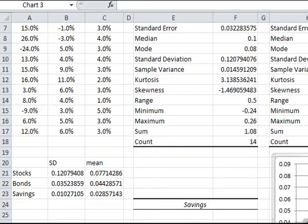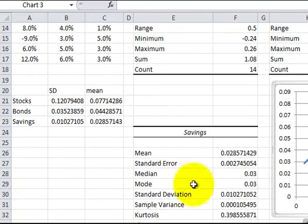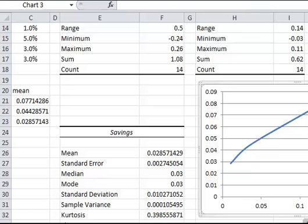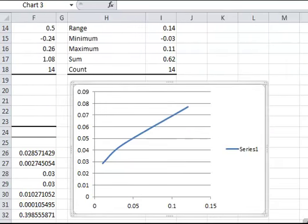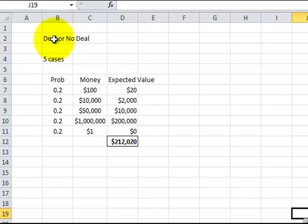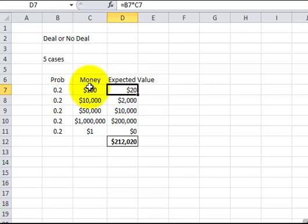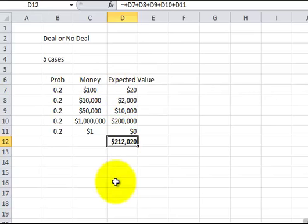For portfolio theory in Excel, I simply calculate the standard deviation and mean from the data and plot them. This closely matches the modern portfolio theory curve. For expected value, using a Deal or No Deal example with five equal cases — probability is 1/5 each — you multiply each probability by the dollar amount and sum the expected values, which totals $12.